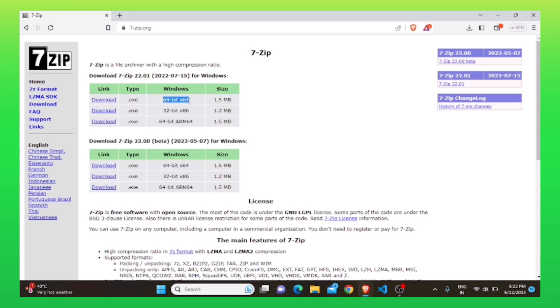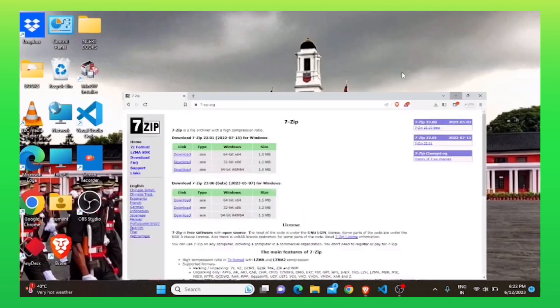You need to download this open source free software as per your system. First, let's find out system type. To do so, go to your desktop and open the control panel.